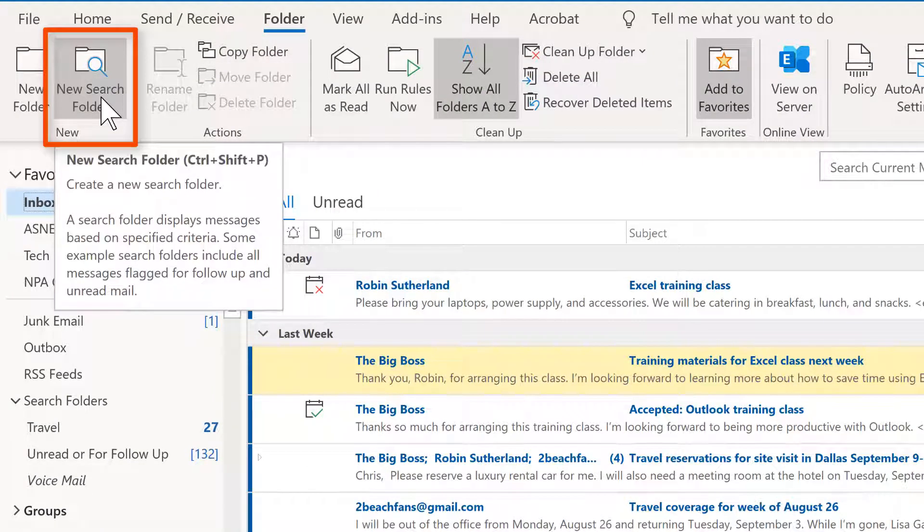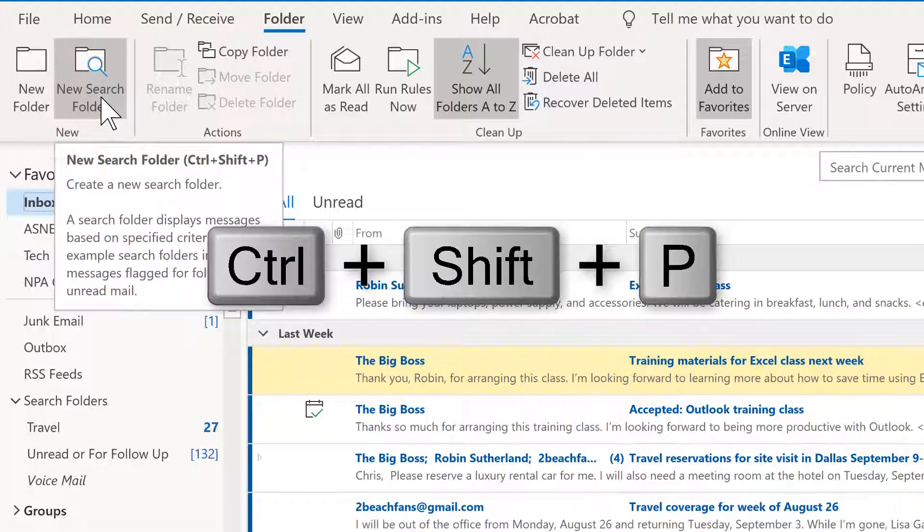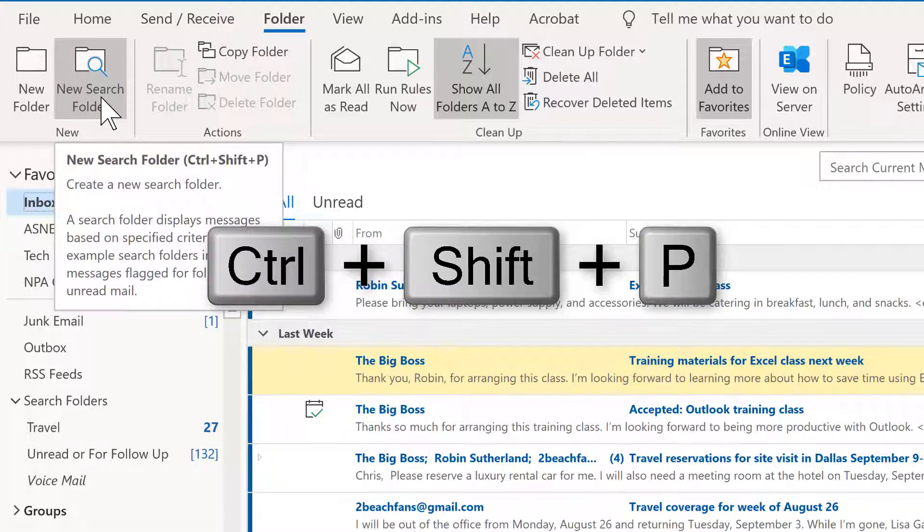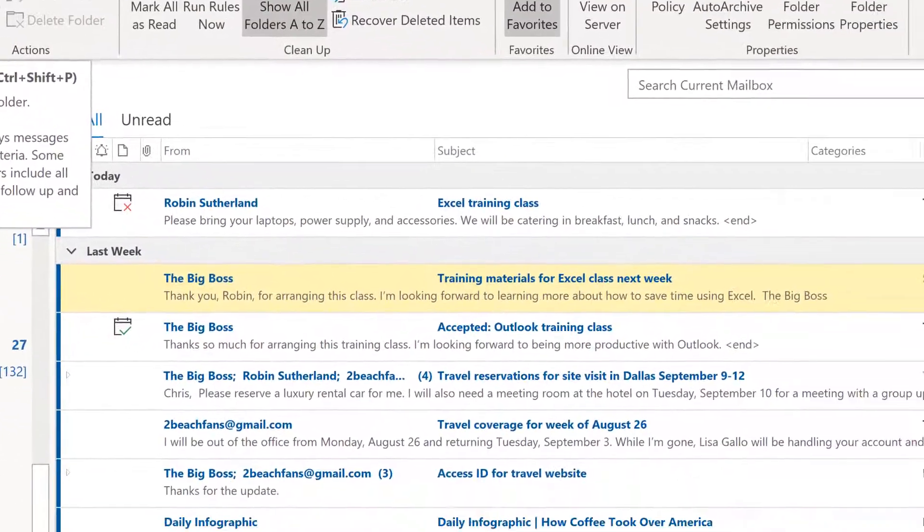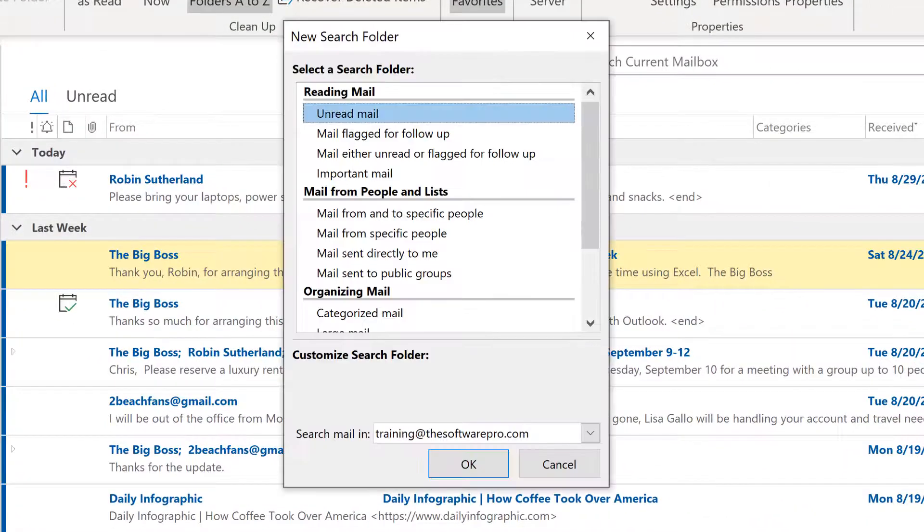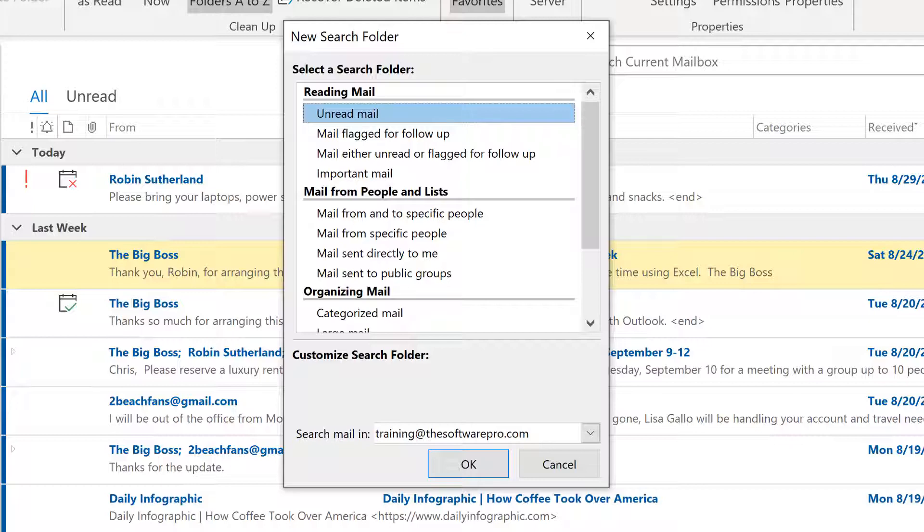And this is from the folder tab in Outlook and here is new search folder. The keyboard shortcut for this is also control shift P. So this is a way for you to set up a new search folder, whether or not you already have some displayed in your Outlook inbox.